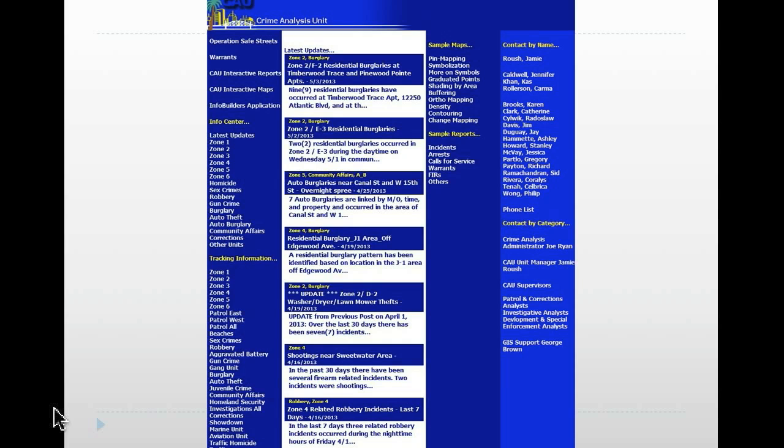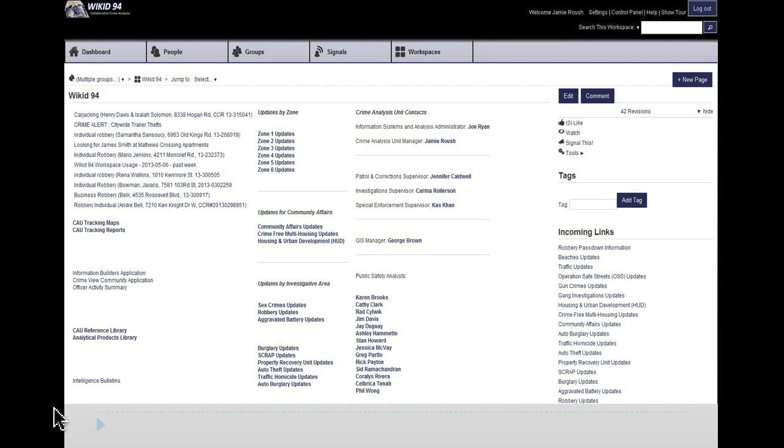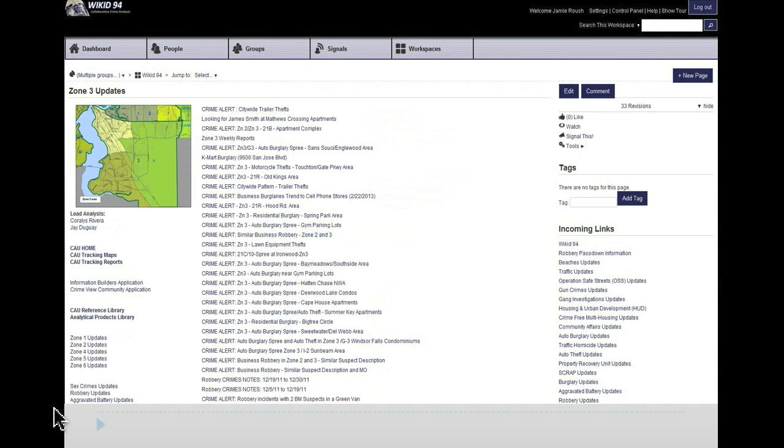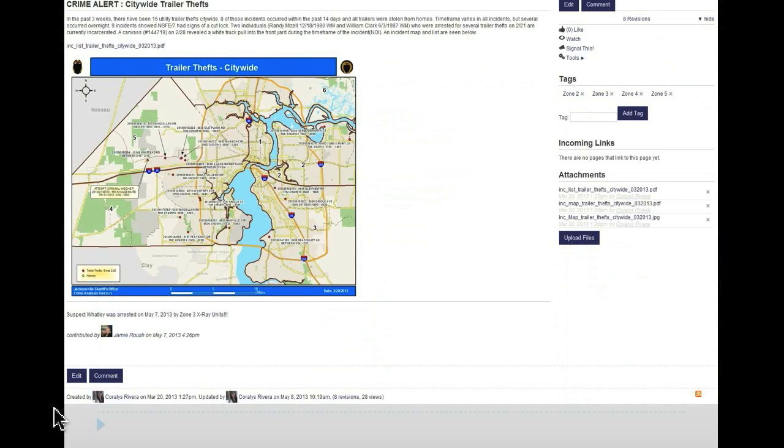In Jacksonville, one of the examples we've used is this is a simple website in which we disseminate our information. The first page of this shows you the news articles that are going on, a residential burglary pattern occurring in a particular apartment complex. You may also consider a system like this one, which is a secondary system we've developed known as Wicked 94, which allows people to comment on the information and to collaborate together. You can see this is our Zone 3 area showing all of our crime alerts, what are the patterns, series, and trends that we're dealing with. When you click on each one of those, you'll be able to comment as I did here at the bottom with the suspect who was arrested in this particular area.